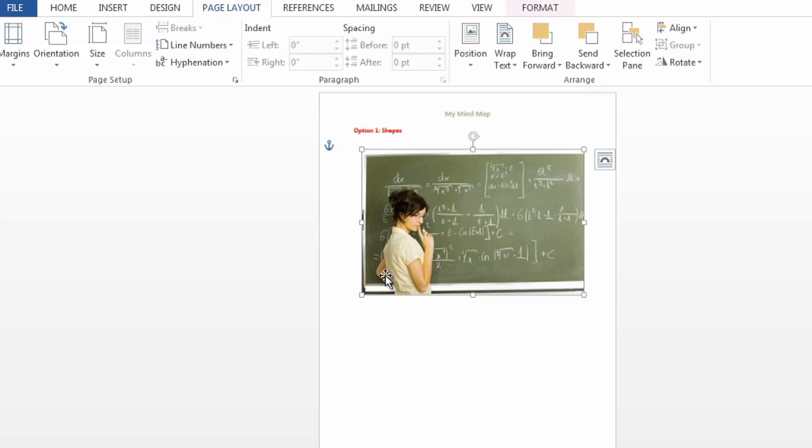Now a mind map is a great way to illustrate some brainstorming, and the best way to do it in Microsoft Word is to use shapes.